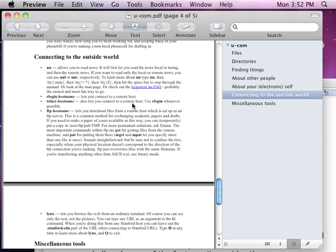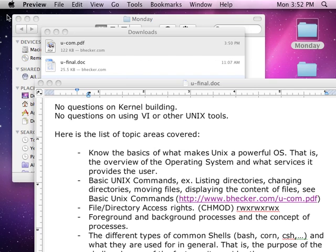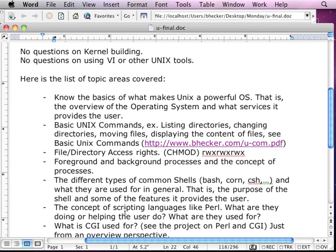It's not brand new stuff. After taking a Unix course, you should be familiar with some of these commands. You want to know the basics of what makes Unix an operating system, what makes it different from other operating systems. I talked about kernel mode, user mode, Unix services, what provides the user the networking capabilities — the telnetting, the FTPing, stuff like that, in terms of concepts.